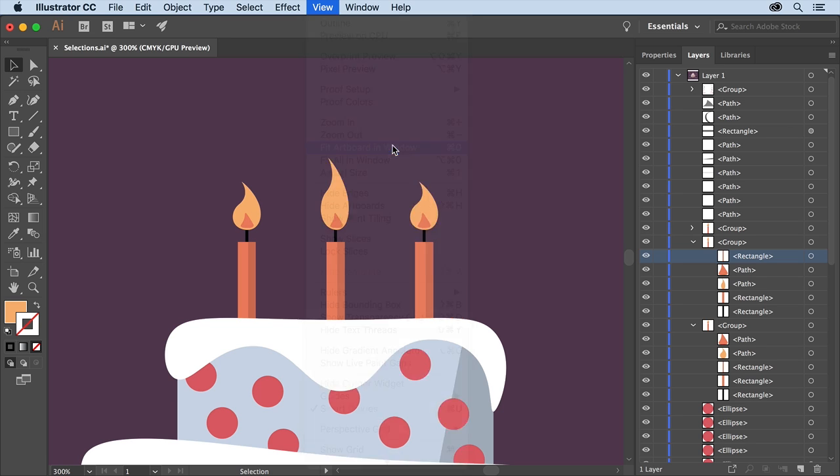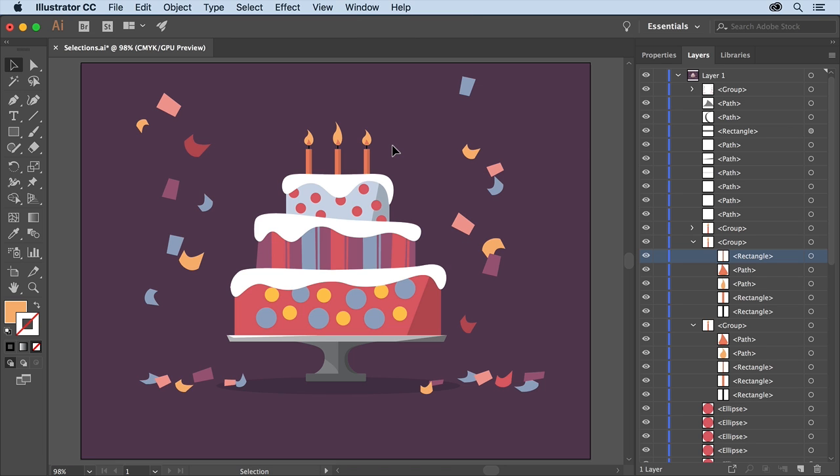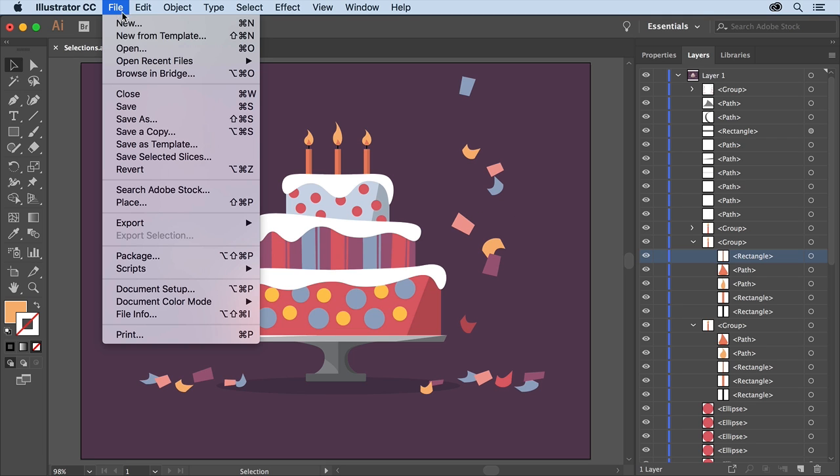There really are a lot of tools and methods for selecting artwork in Illustrator and the more ways to select that you know the easier it'll be to edit artwork later on. You can save this practice file by choosing File, Save and then close it.